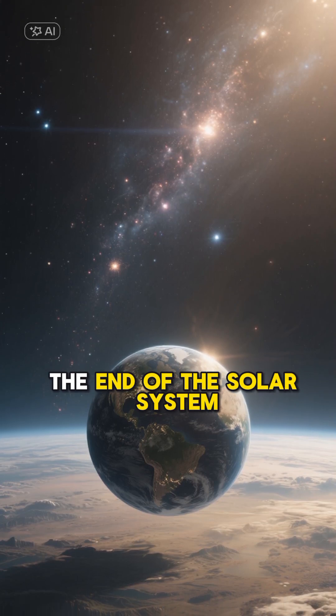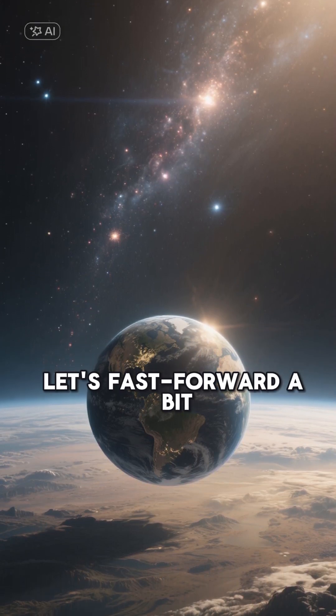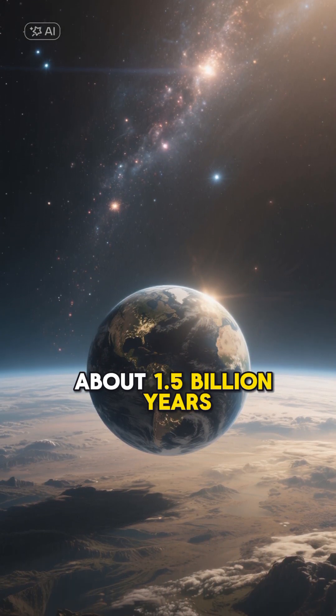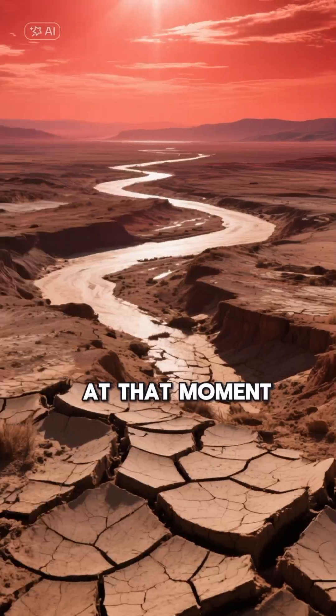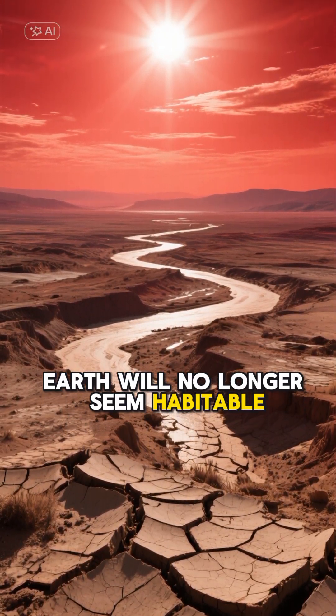Imagine you survive the end of the solar system. Let's fast forward a bit about 1.5 billion years. At that moment, Earth will no longer seem habitable.